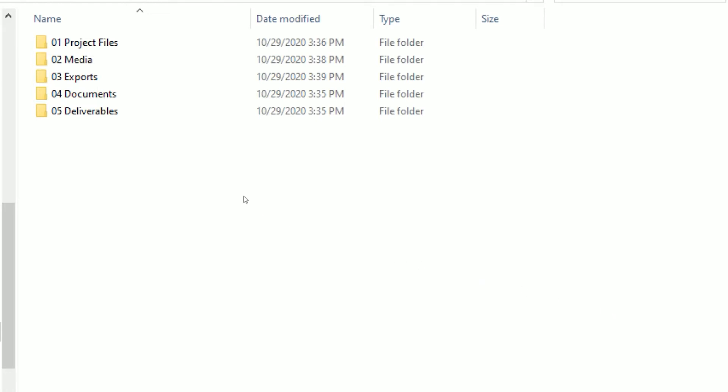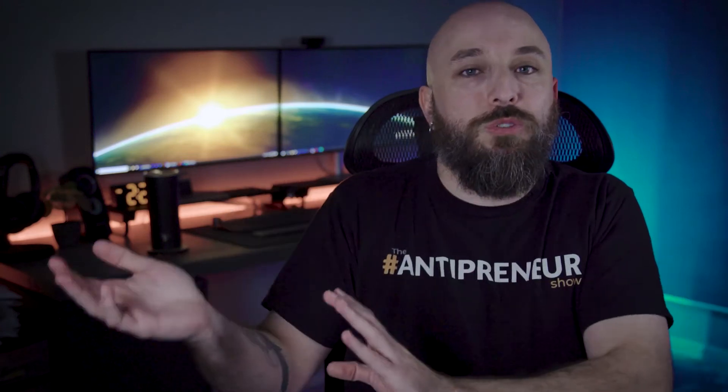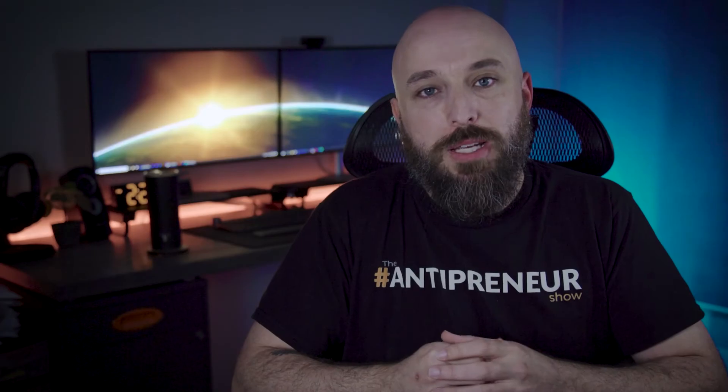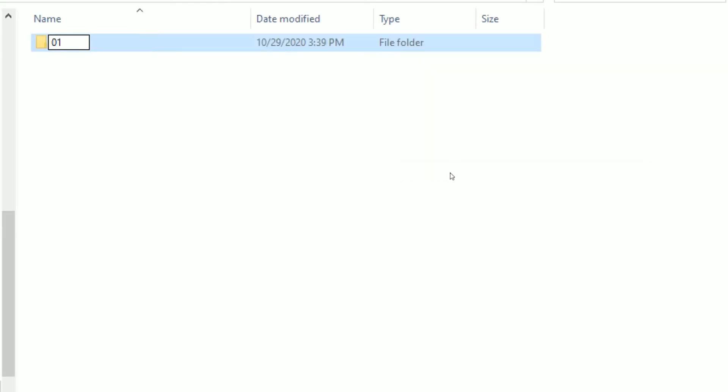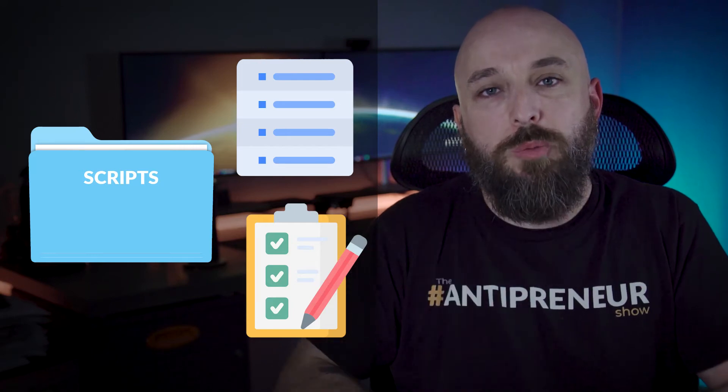We're going to drive into folder number four, which is documents. As a reminder, this is a professional-level folder, but that doesn't mean you shouldn't build it — you can build empty folders and they're not going to take up any room. You will future-proof your video projects if you have these folders. The first folder we're going to build is 'scripts,' which will house any kind of script writing or bullet-pointing you'll use for your videos. Even if you're only making your own YouTube videos, it's great to have this folder to keep all your bullet points or video overview documents in one place.